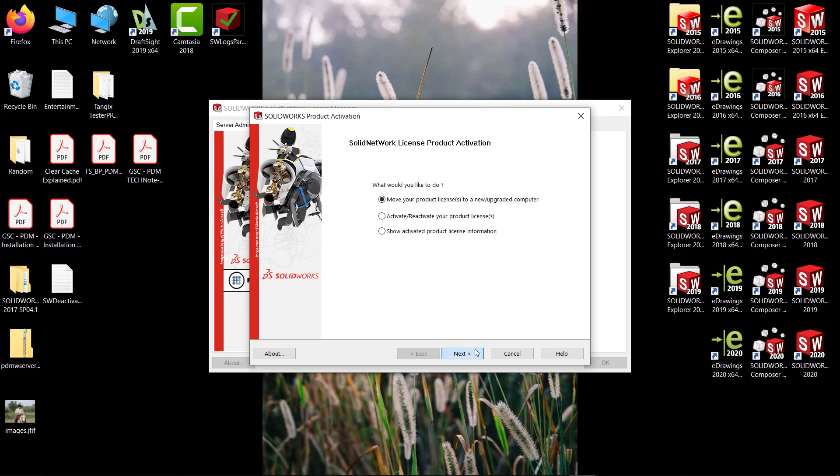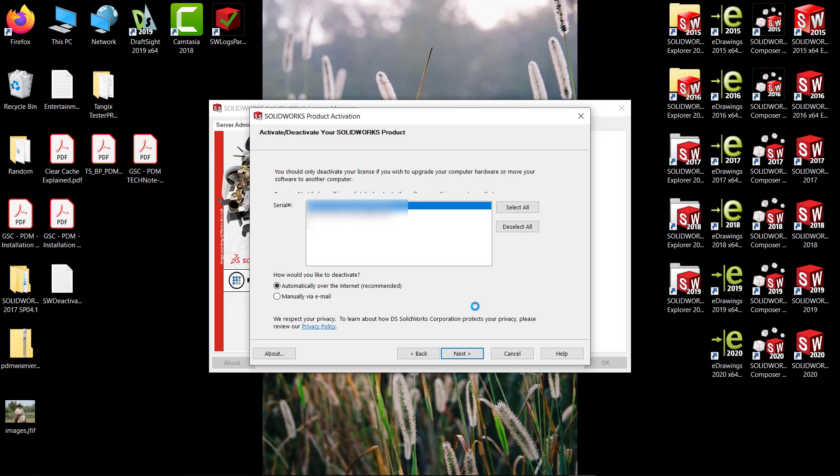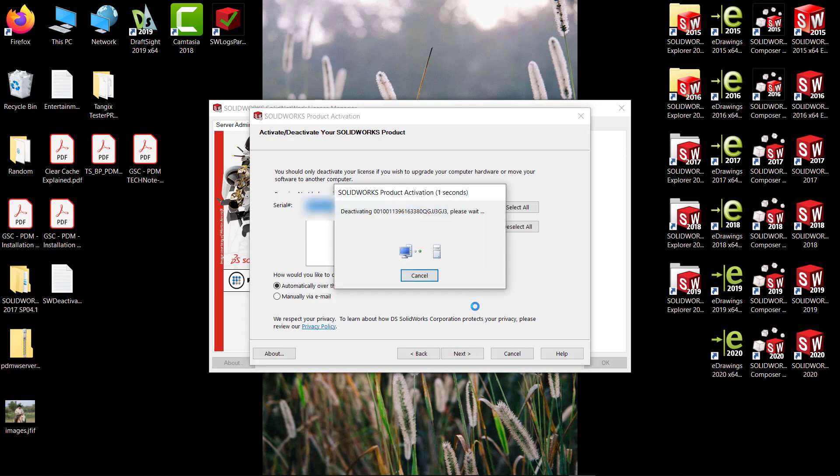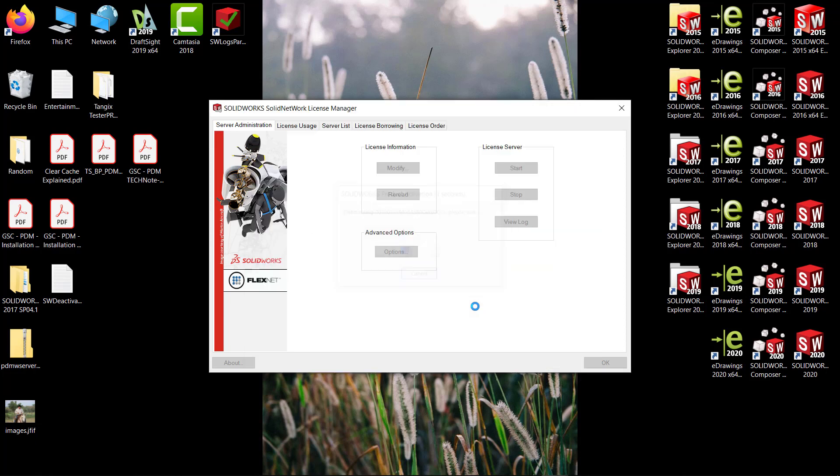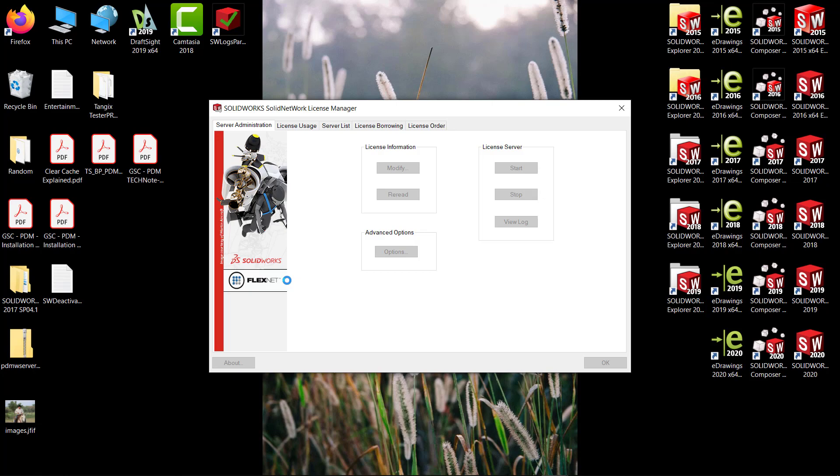It's going to ask us which serial numbers we want to deactivate. We're just going to do one. Hit next. I'm doing automatically over the internet. If you wanted to do manually via email, it's the same process as before—it'll make a request file, we email it to activation, we'll get a response file, and we'll open it. Deactivation succeeded, so now we'll be able to activate on a new server.